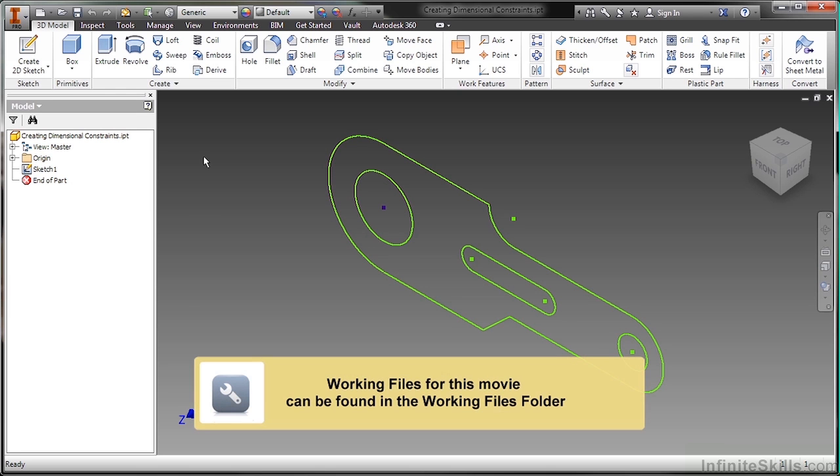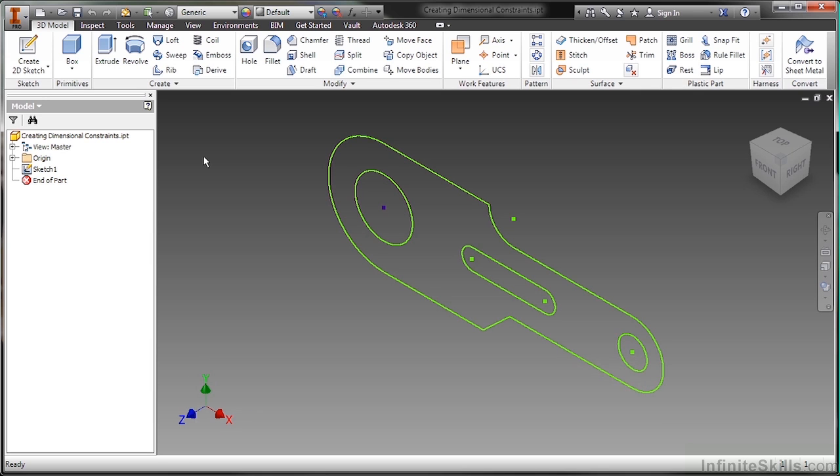In this video, we're going to take a look at creating dimensional constraints with the 2D sketch commands inside of Autodesk Inventor. Here I've begun with the creating dimensional constraints IPT found in our working files directory.